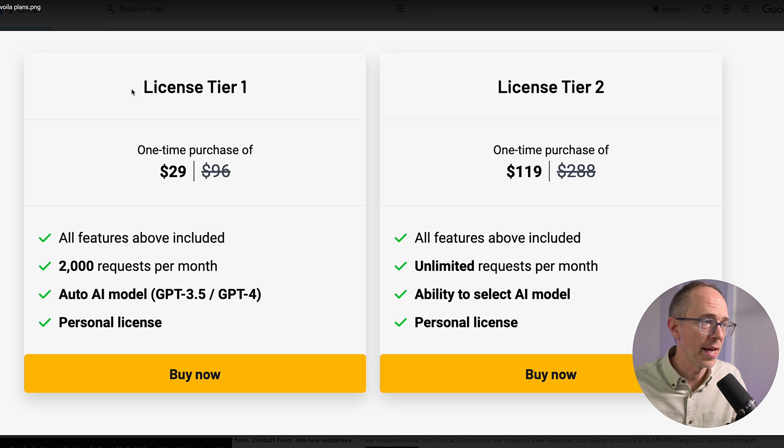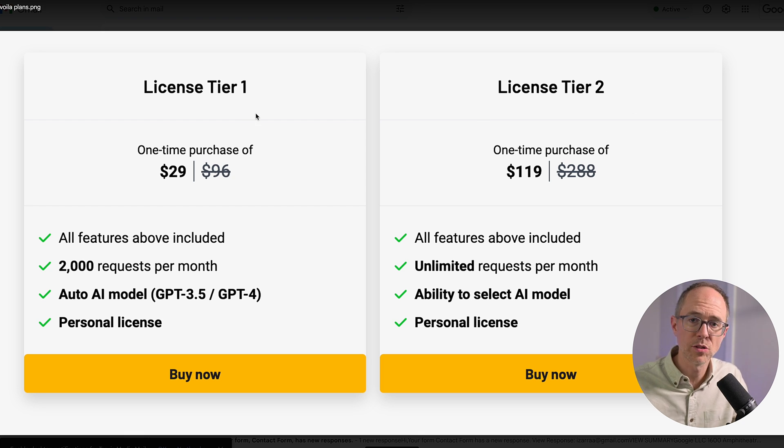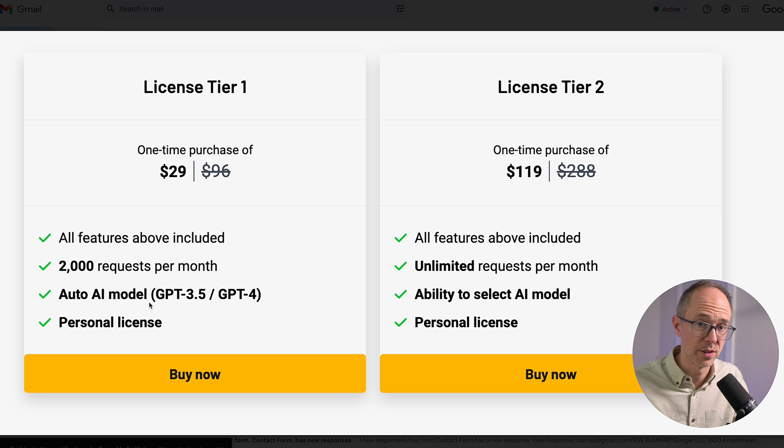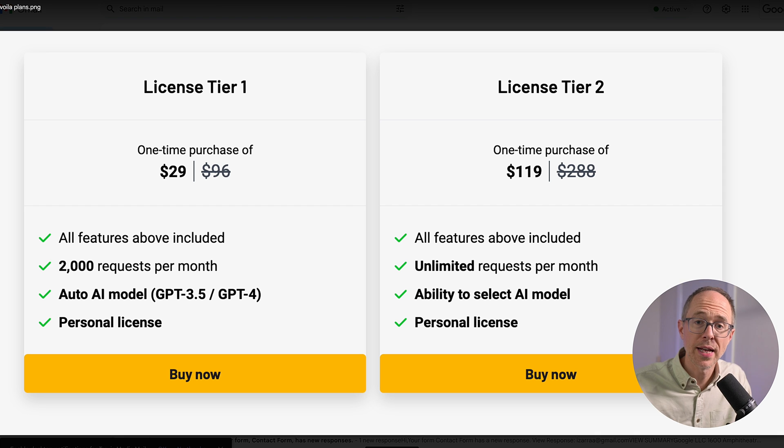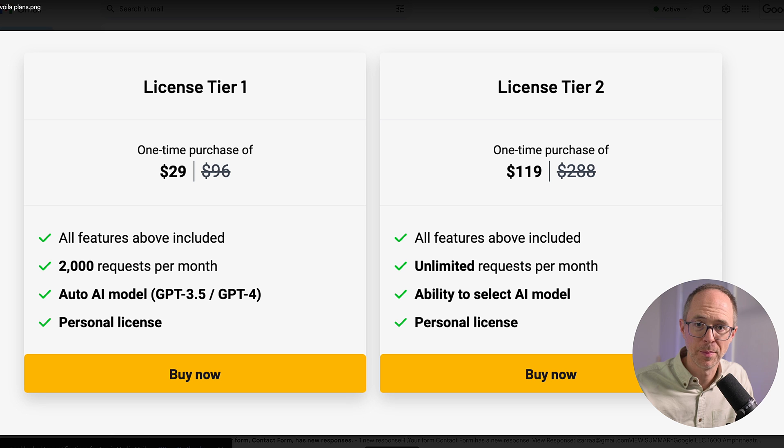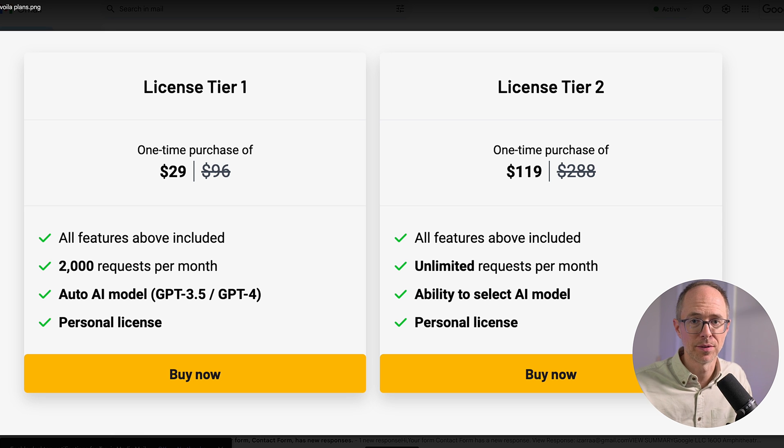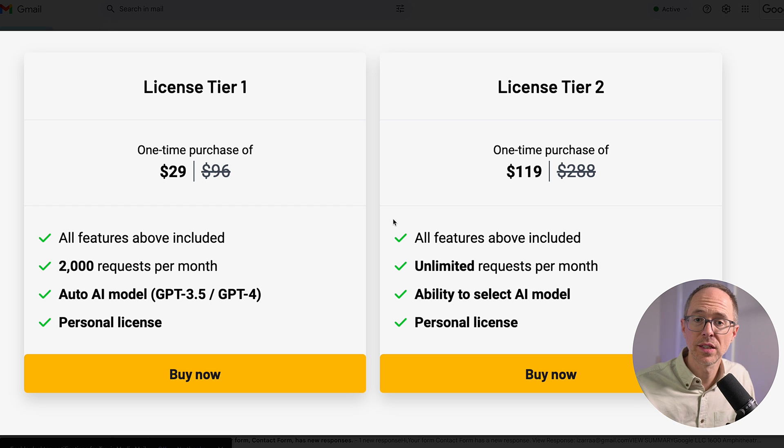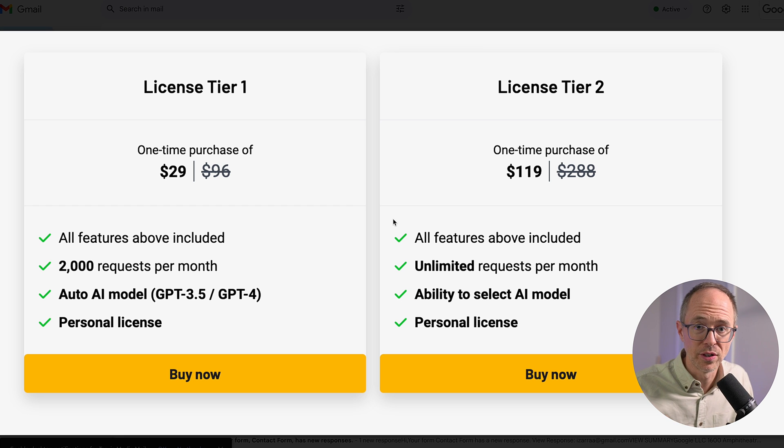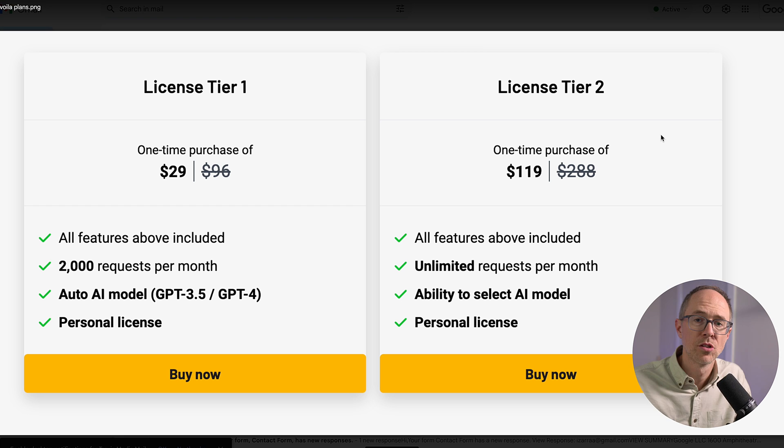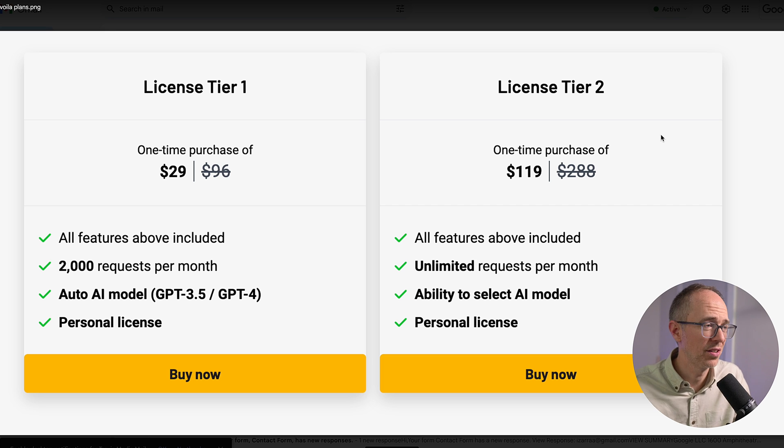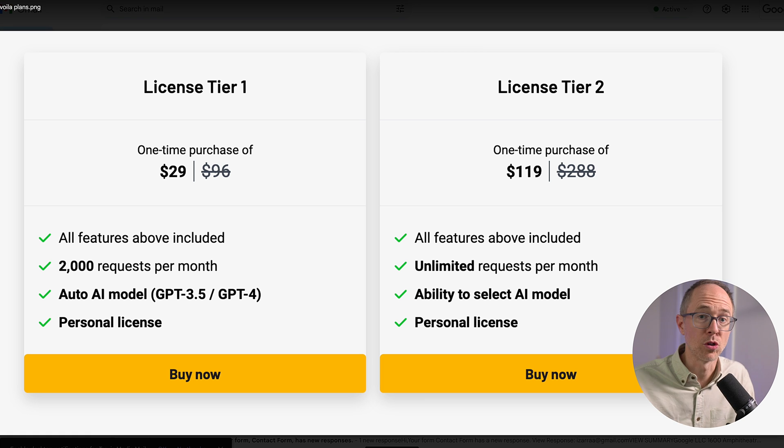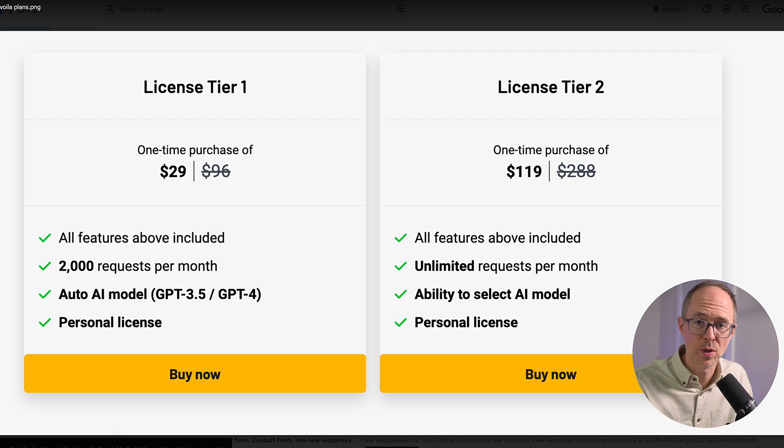Now, before I show you some more use cases, let me show you the two tiers that AppSumo has for this Black Friday deal. There's License Tier 1 and License Tier 2. License Tier 1 is what I'm using. It gives you 2,000 requests per month. It has an auto AI model, so it will automatically switch between the two. And then, of course, personal license. Now, License Tier 2 gives you unlimited requests per month, and it gives you the ability to select the AI model. So, you can choose GPT-4 all the time. And if you're using it for long-form writing, Tier 2 will be much better, as it can create significantly longer content, up to 6,500 words. So, if you click on the link below, you'll see these two options. And I think that's a good deal. $29 for an AI assistant right there in your browser. Lifetime. Not monthly. Not $8 a month. Or $24 a month for the unlimited. You can get it all here for a one-time price.